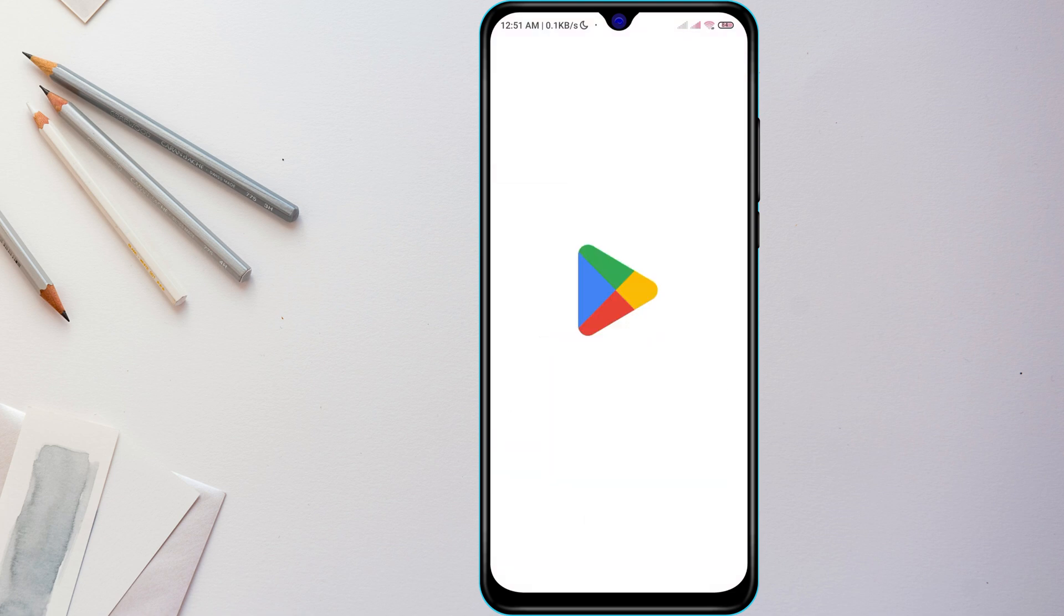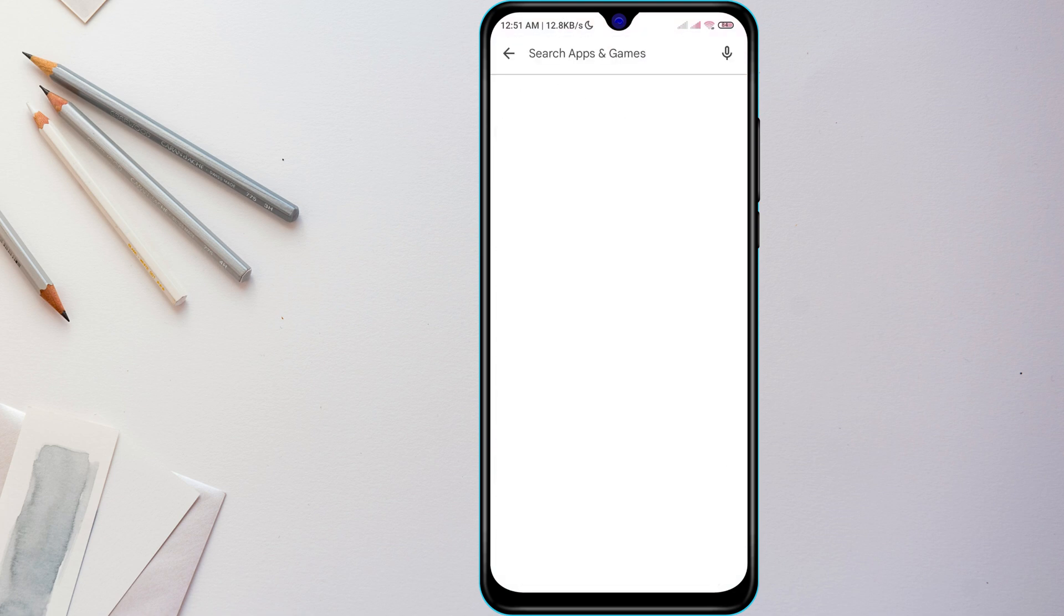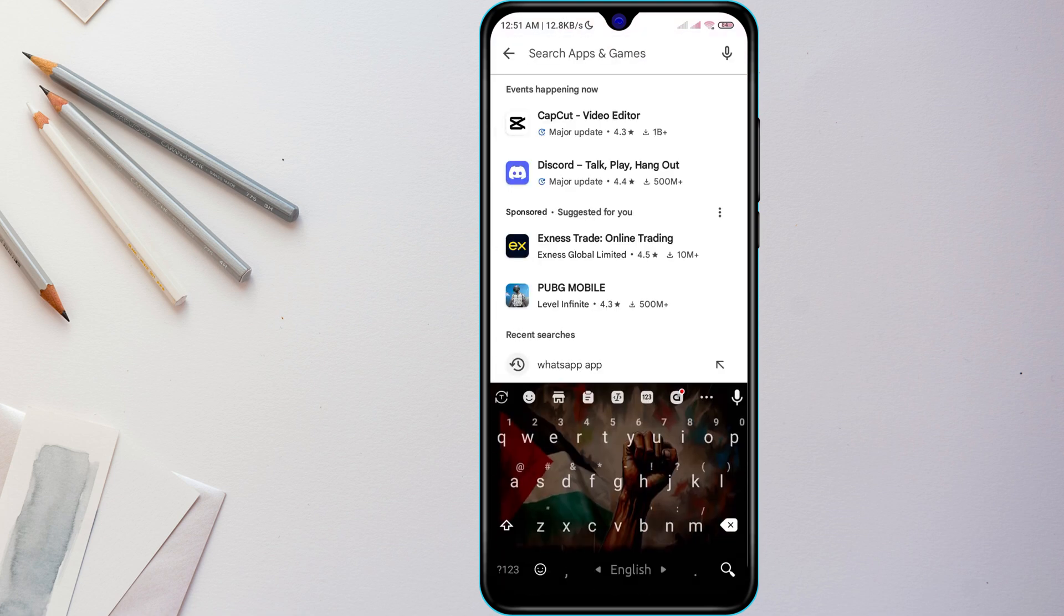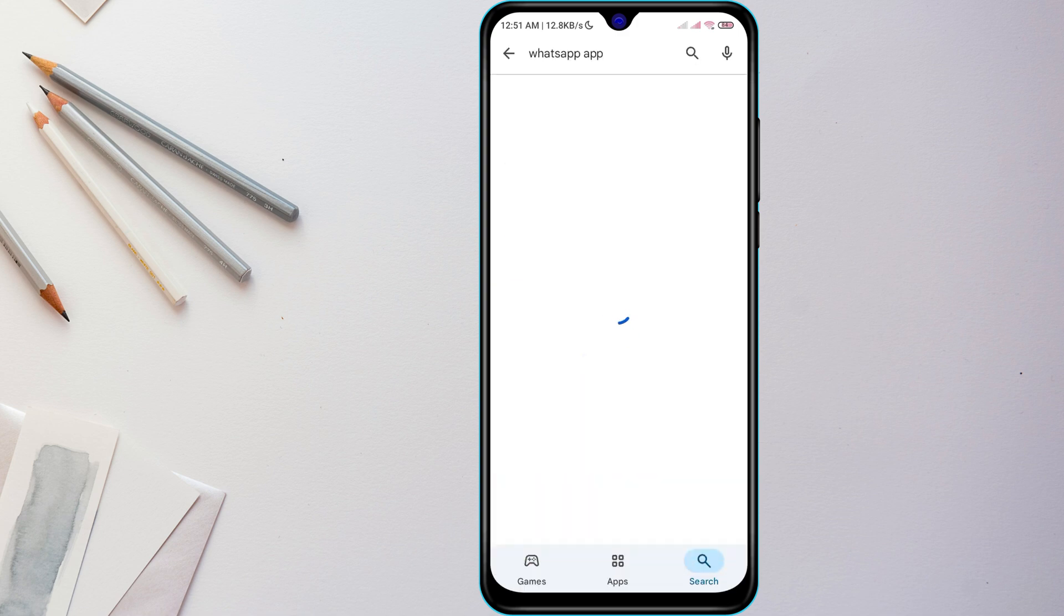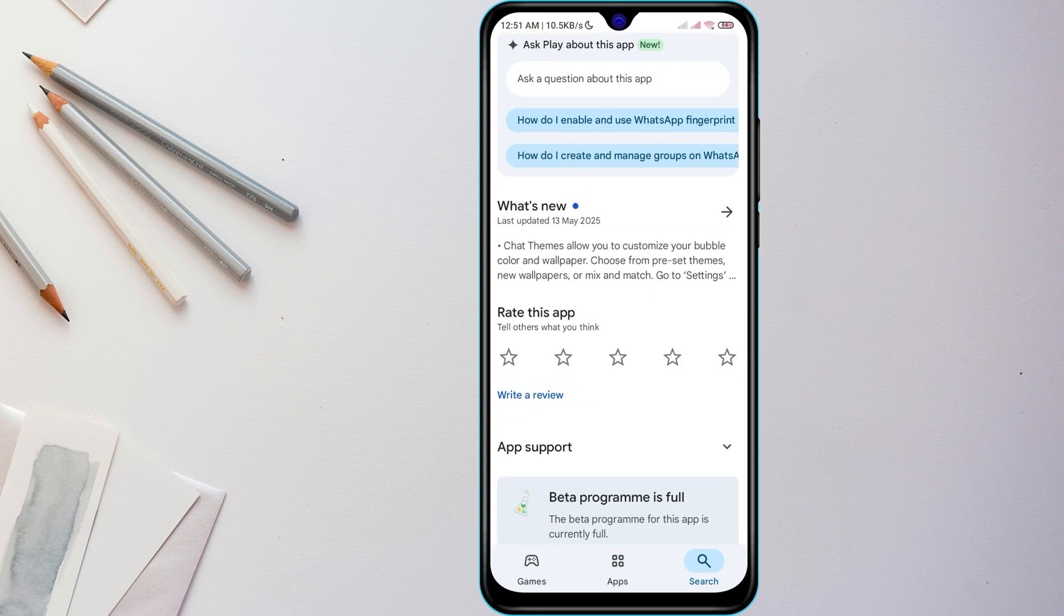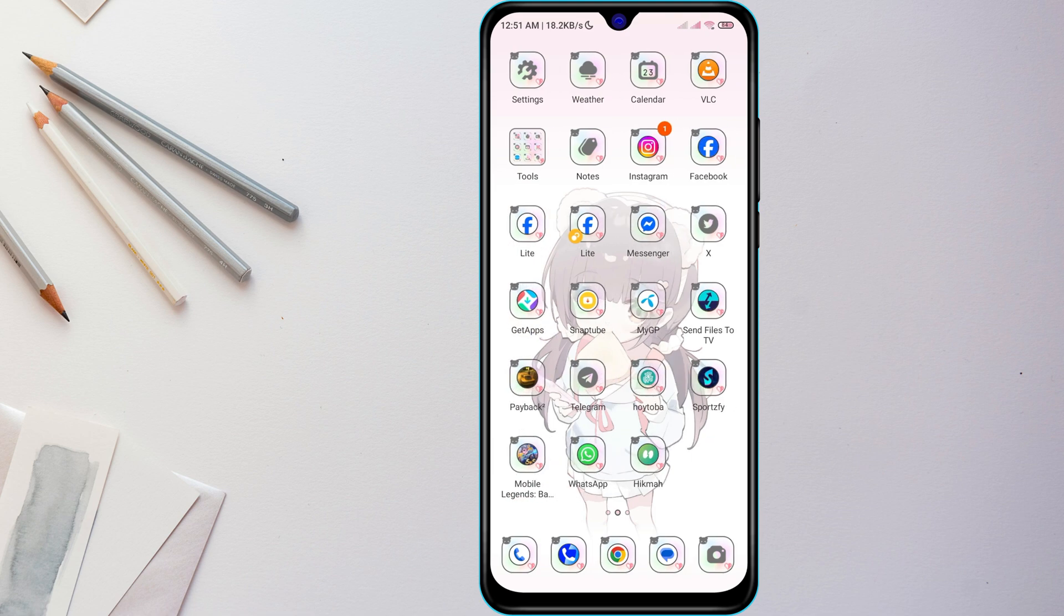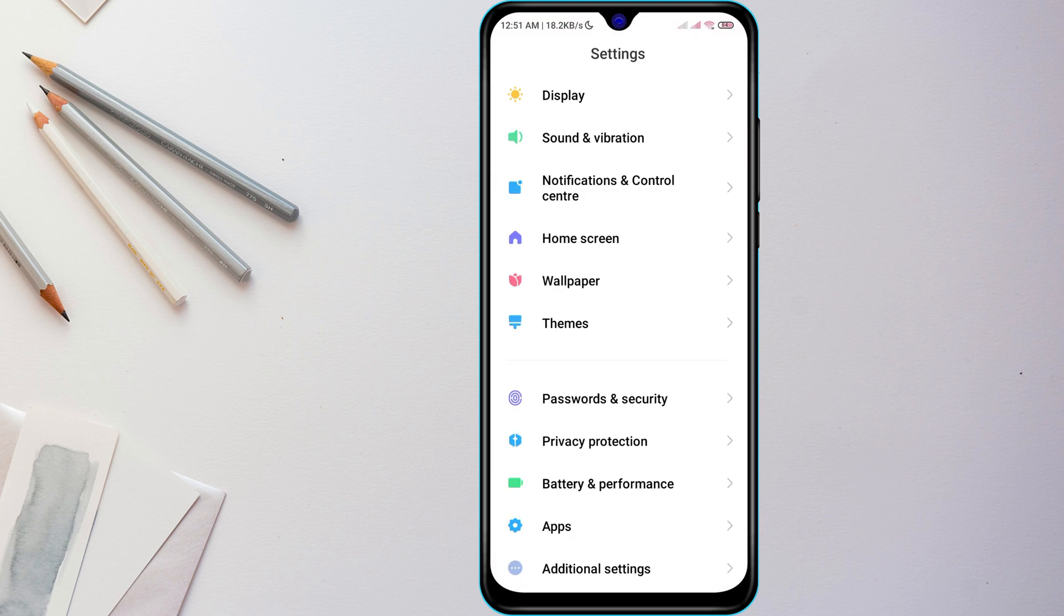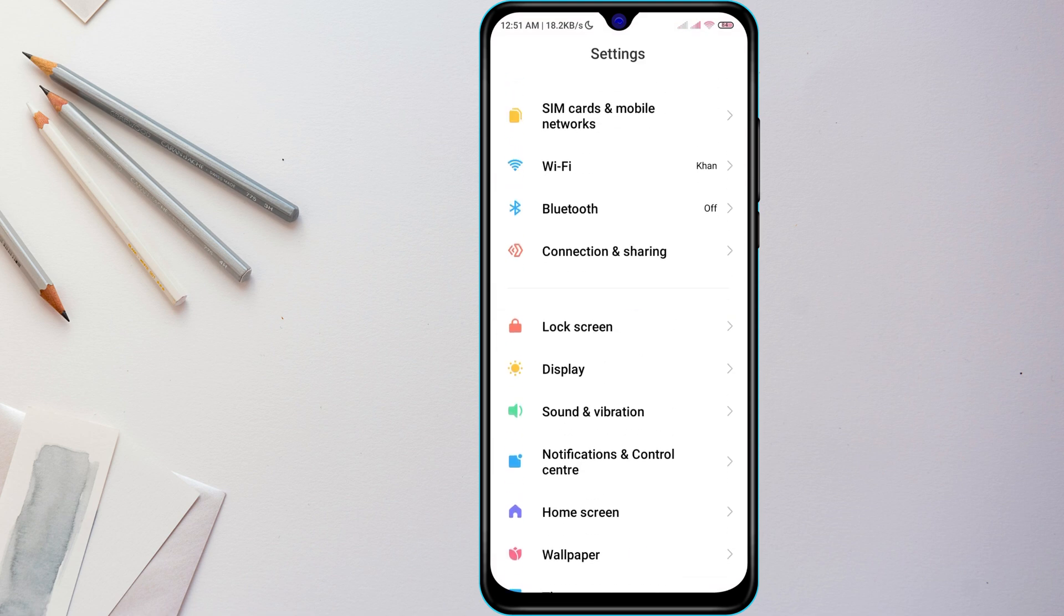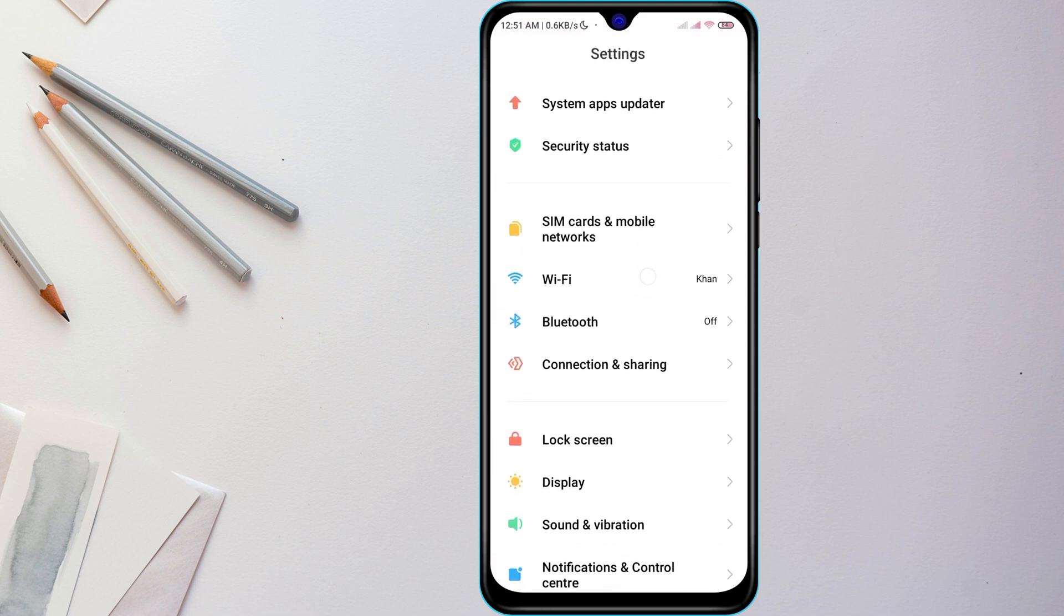Open the Google Play Store, search for WhatsApp, and tap Update if it's available. An outdated version can often lead to crashes. Also, make sure your phone's date and time are set correctly. Go to Settings, find Date and Time settings, and enable Set Automatically.